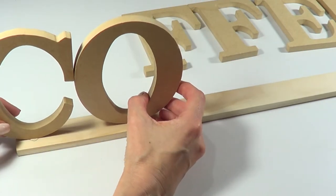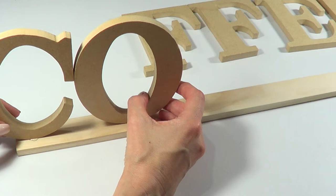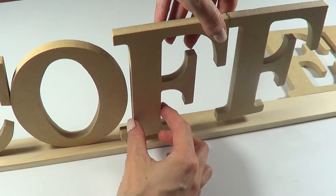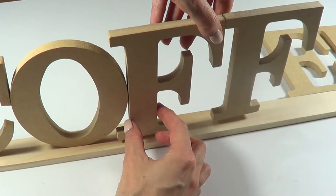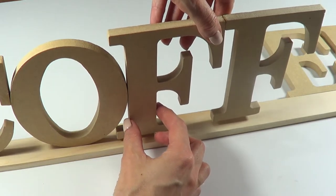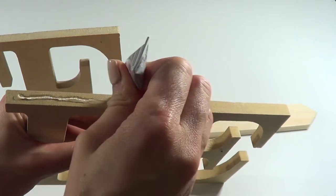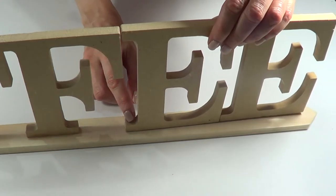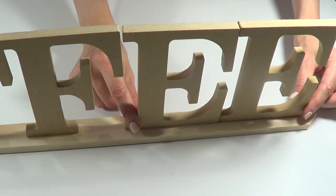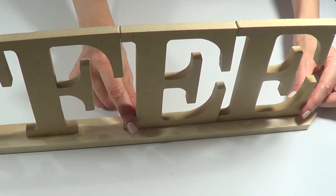Then I'm just going to go and glue all pairs - the CO, then the F's, and then the two E's. I let it dry for about 24 hours just because I wanted to make sure that the whole thing was stable before I move on to the next step.